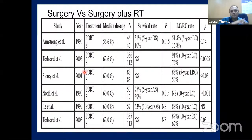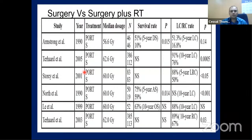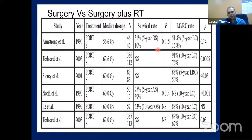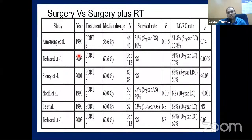Adjuvant treatment is required in advanced stage disease. If FNAC shows high-grade mucoepidermoid carcinoma, adenoid cystic carcinoma, adenocarcinoma, or undifferentiated carcinoma - these high-grade tumors require planned post-operative radiotherapy irrespective of tumor size. Evidence for adjuvant radiotherapy comes from retrospective and institutional studies published in the 1990s and early 2000s, using SEER databases and national cancer databases.